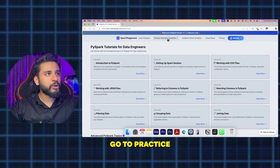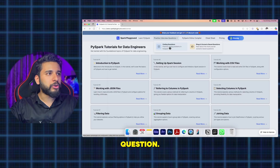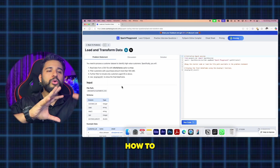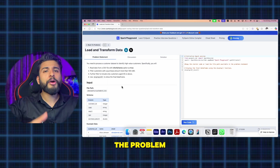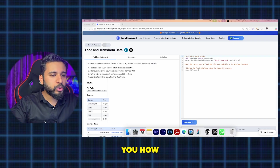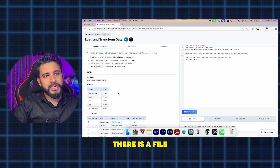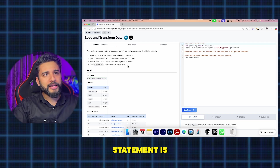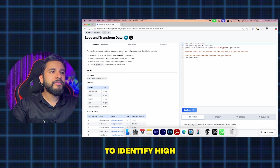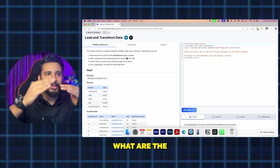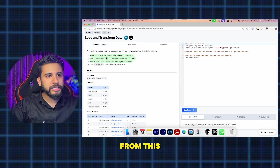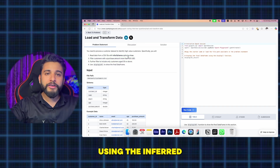Third, and the best part — go to the practice or interview questions section and select a coding question. You'll see these sorts of questions. Let me showcase how to solve one. The question is: there's a file path already given, and the problem statement is that you need to process a customer dataset — customer.csv — and identify high-value customers. There are specific business use cases: first, read the data from the CSV using inferSchema equal to true.